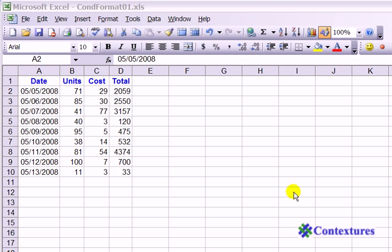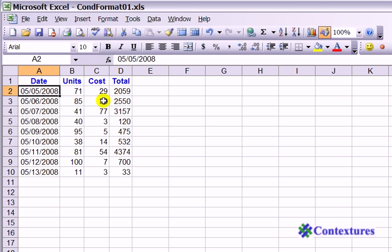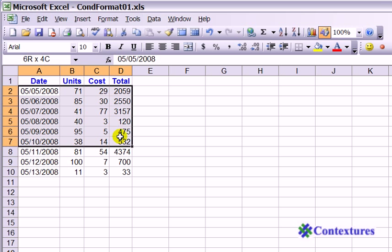To do that, we're going to start by selecting all the cells that we want to be highlighted. So in this case, we're going to select from A2 down to D10. All four cells in the row will be colored if the number of units is greater than 75.